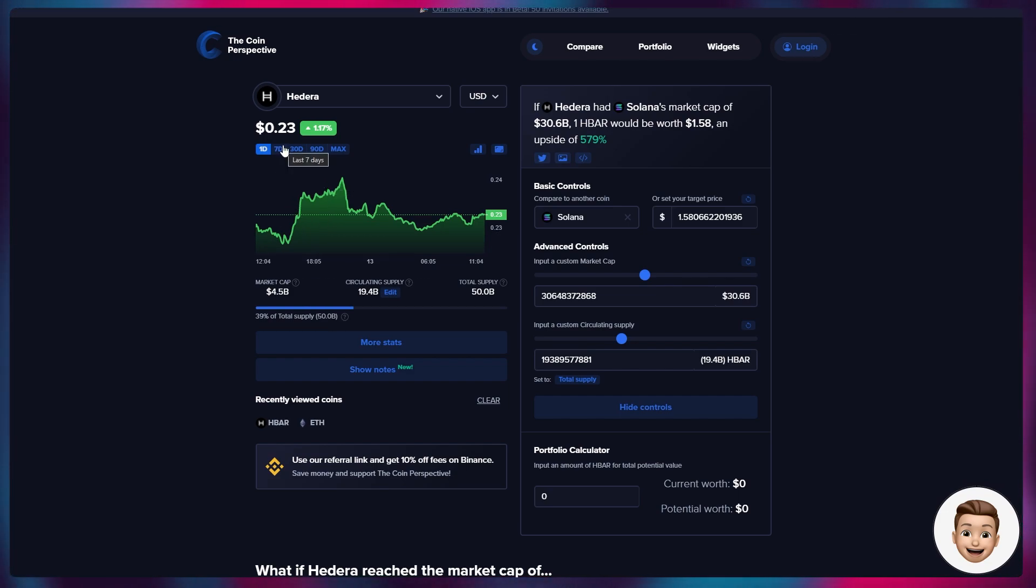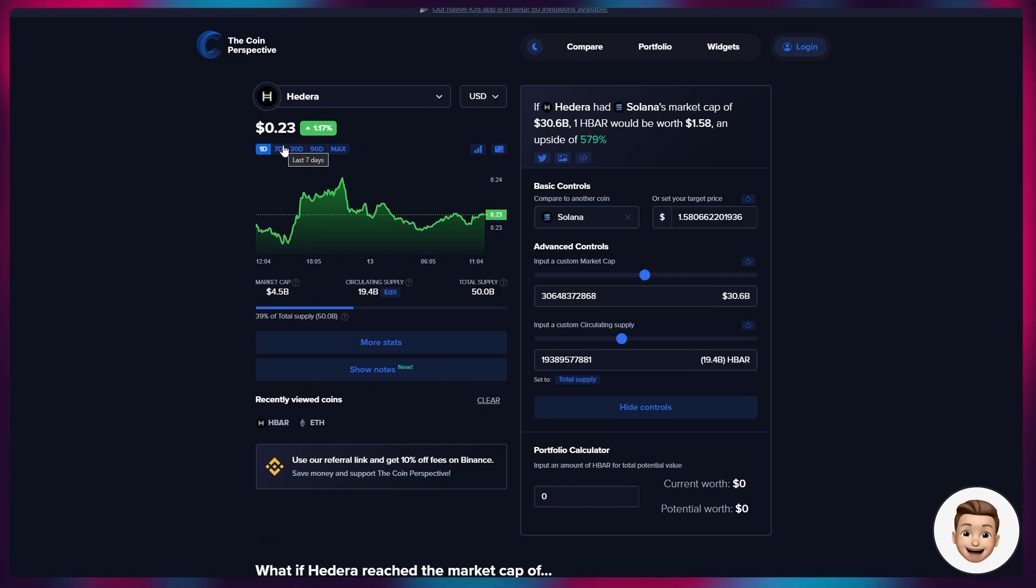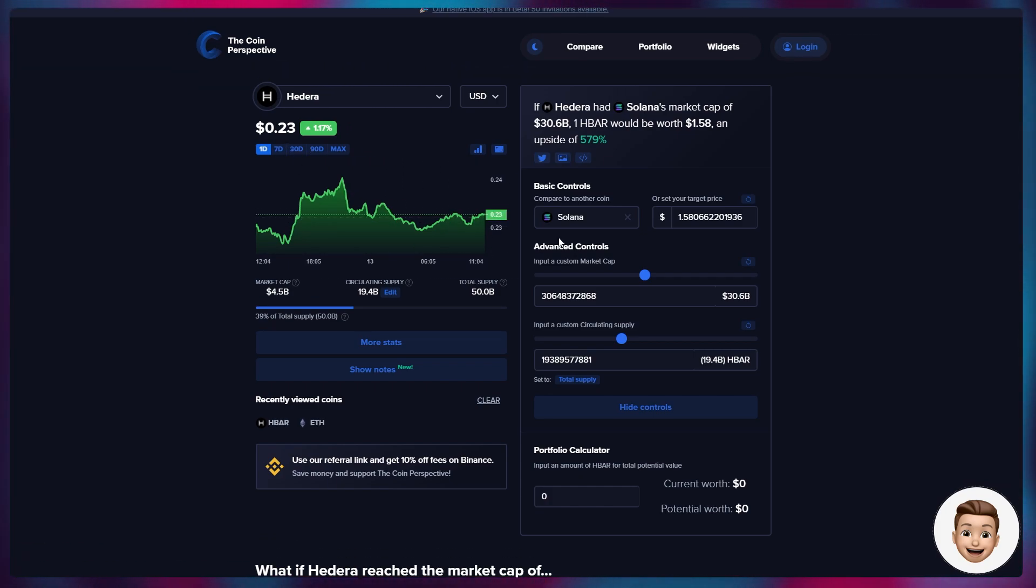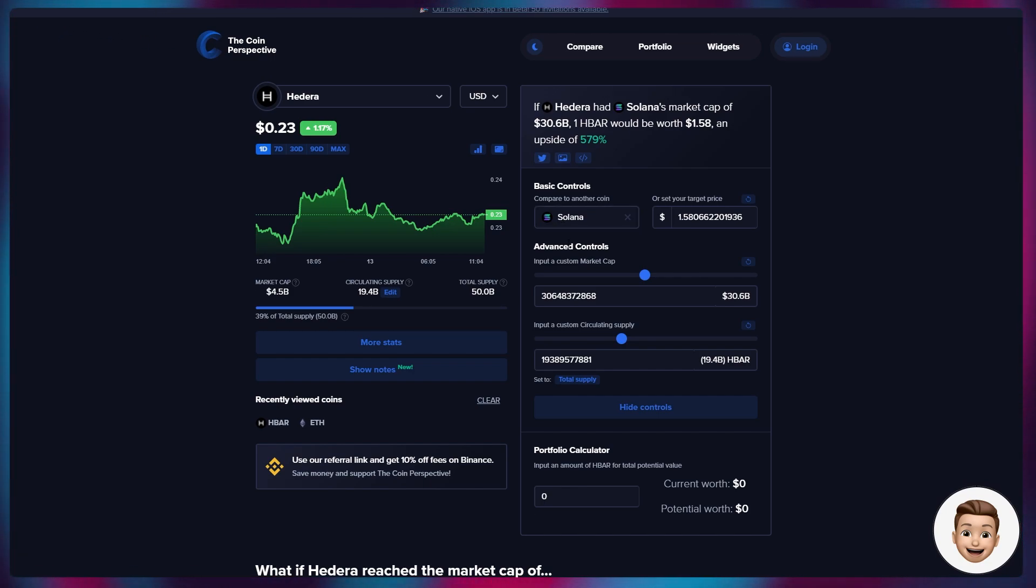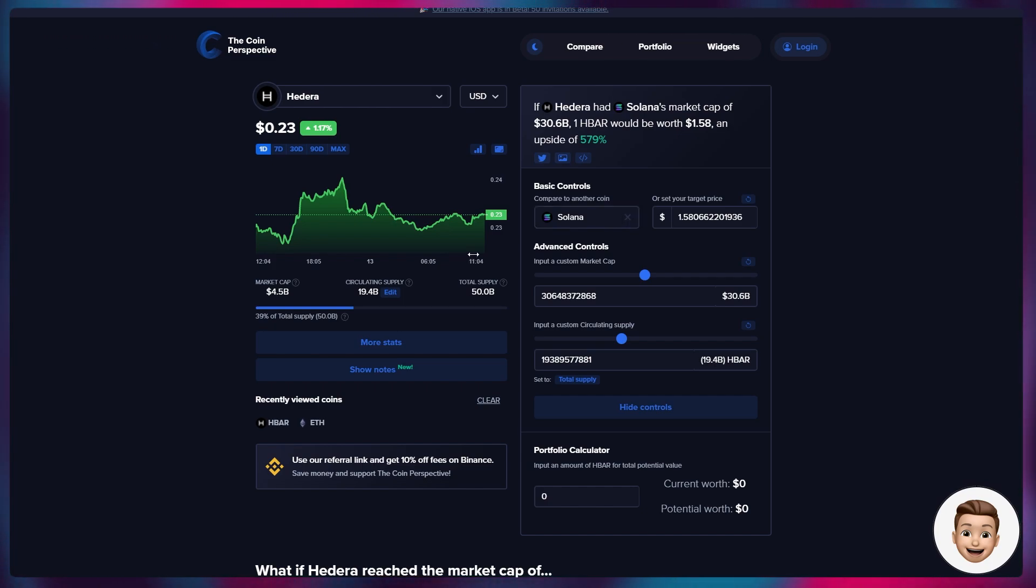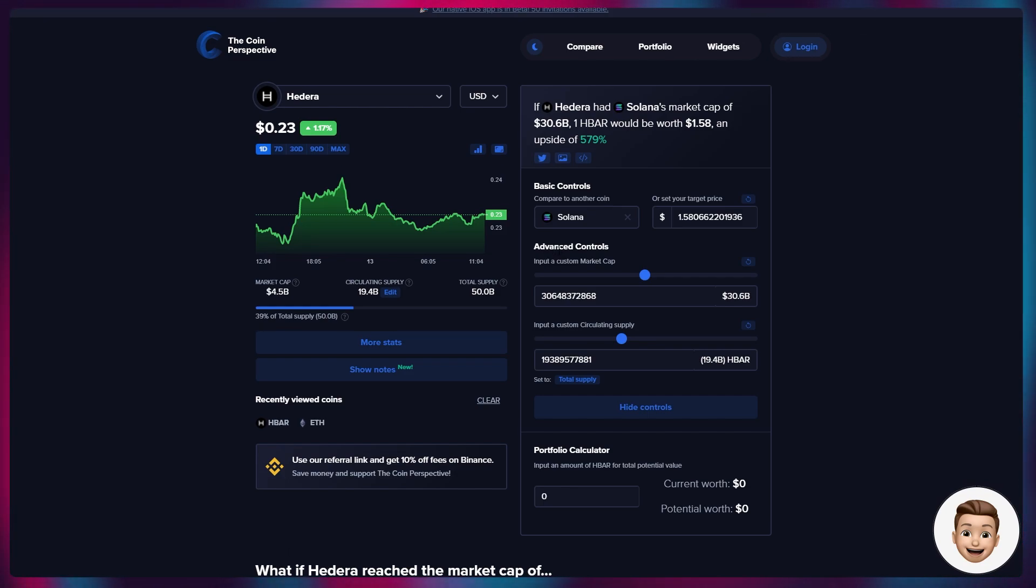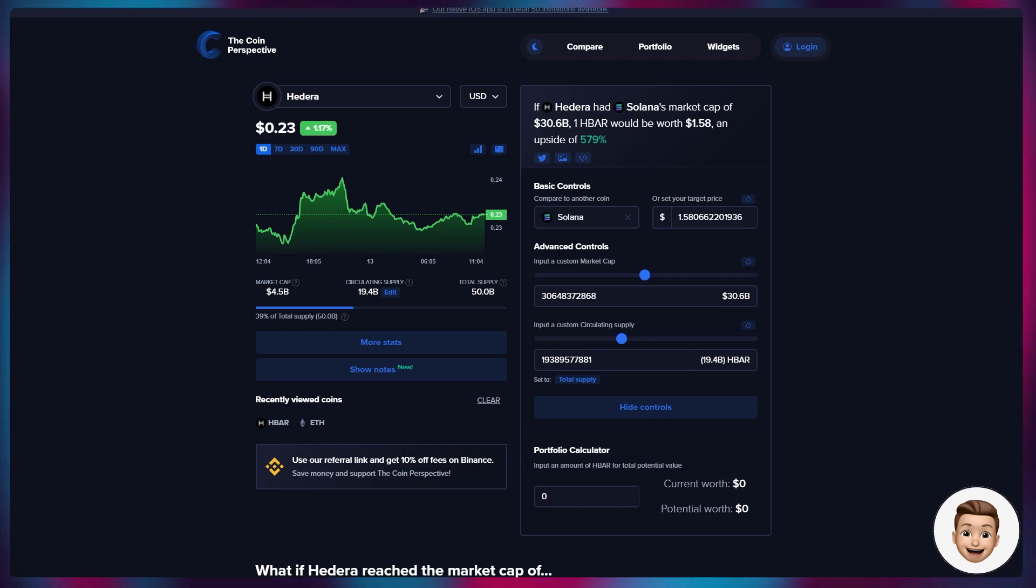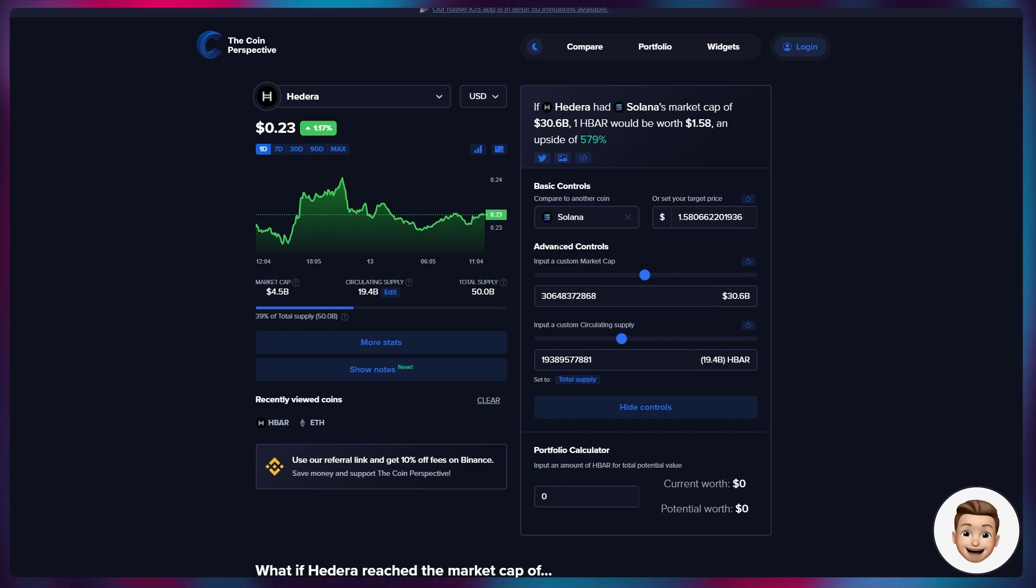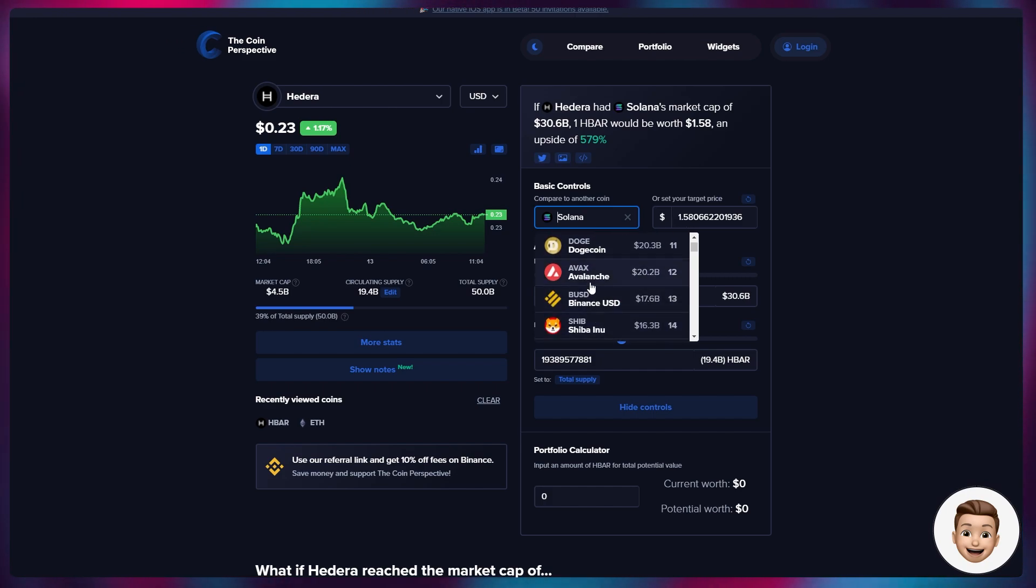Talking about price as well, I've mentioned this a few times before, but if we look at the coin perspective and the market cap of Hedera in perspective of other coins, the price appreciation is still absolutely phenomenal for Hedera. This is a dirtily undervalued project as it currently stands. If Hedera had Solana's market cap of $30.6 billion, for example, one Hedera would be worth $1.60, which is an upside of nearly 580%.